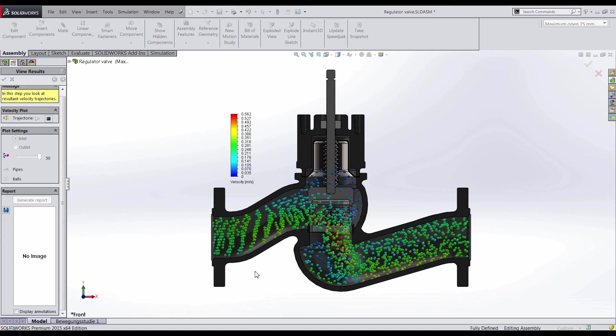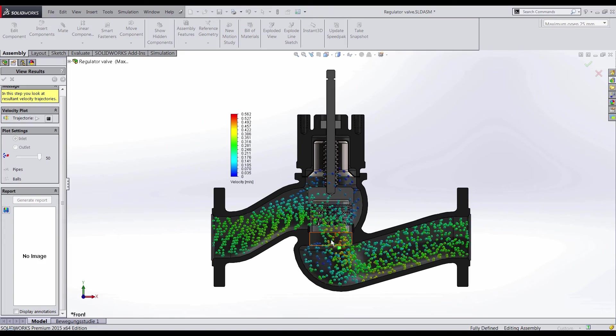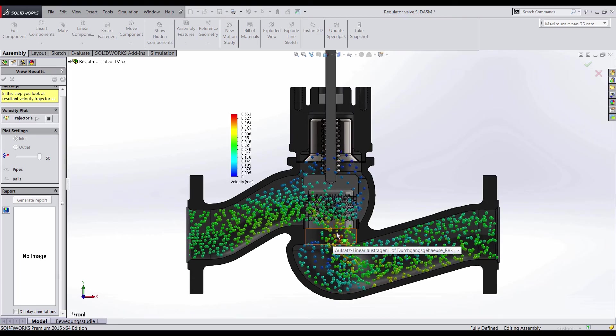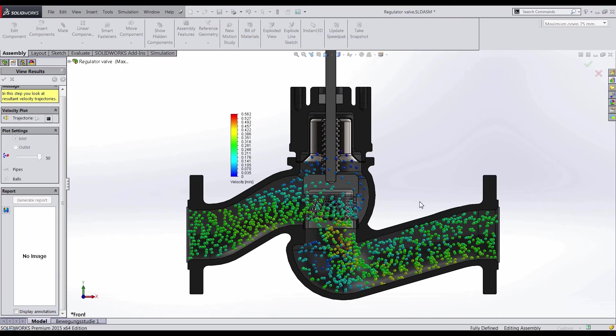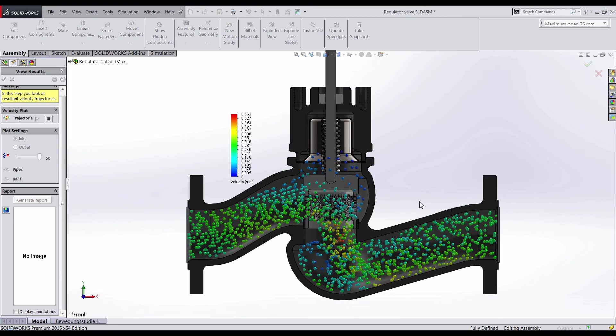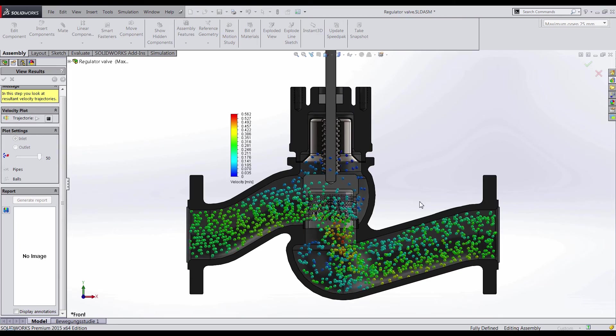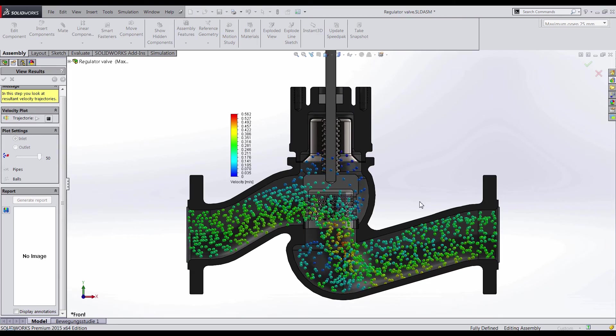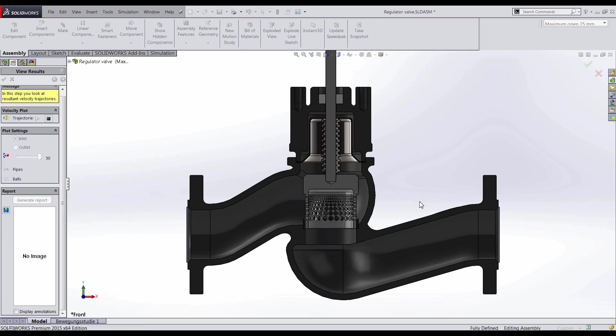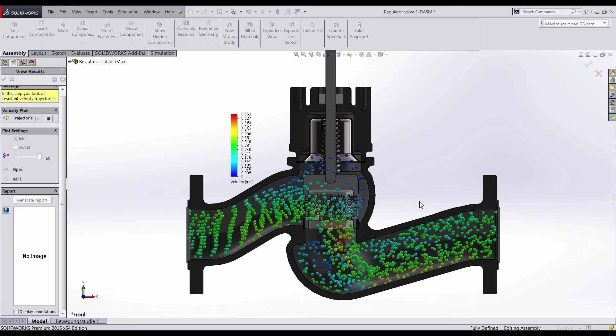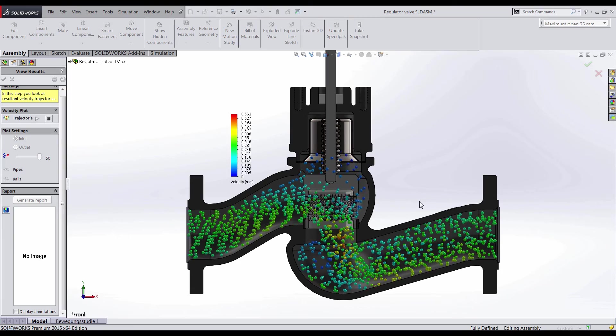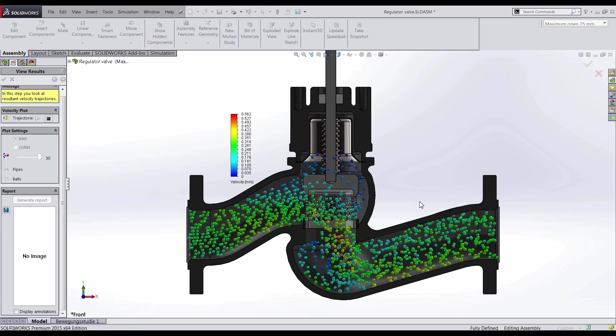Once we are satisfied with the results, we can generate an analysis report that would capture our boundary conditions, the maximum velocity of the fluid, and images to show others how we can expect the fluid to move.